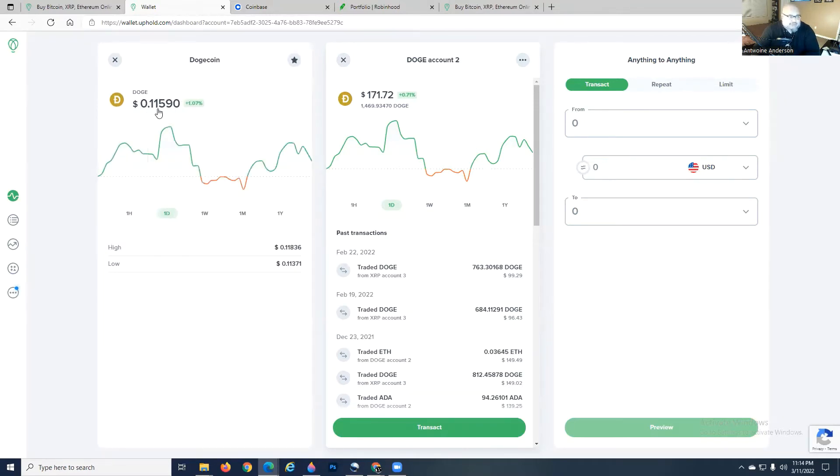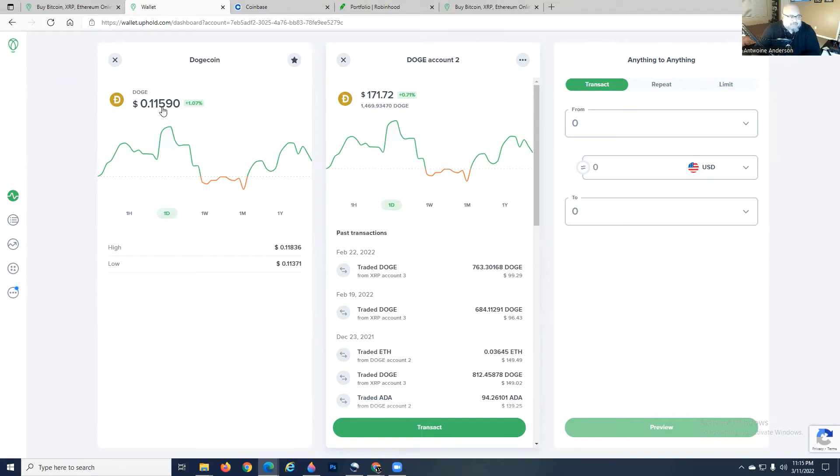Today, it's selling at $0.11. But what if we want to sell this thing when it hits a certain point? That's what a limit sell is.